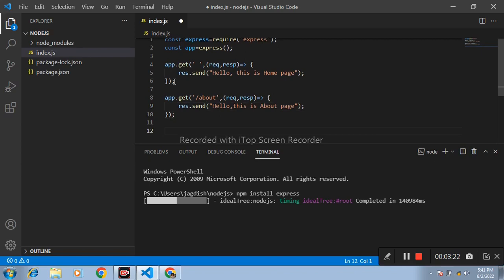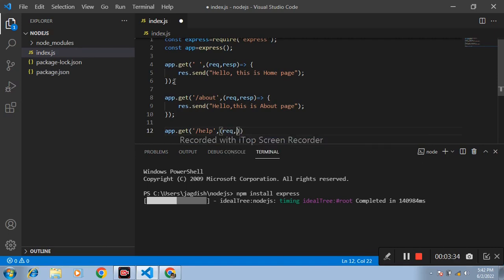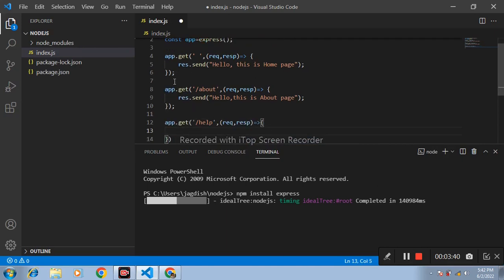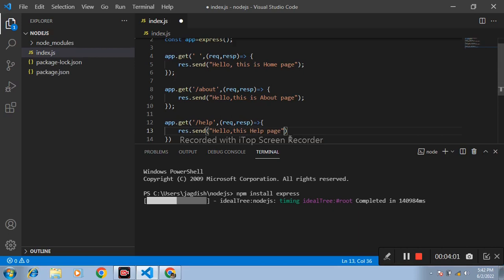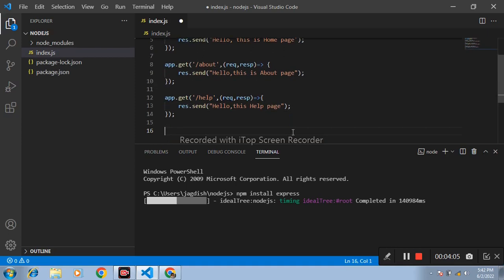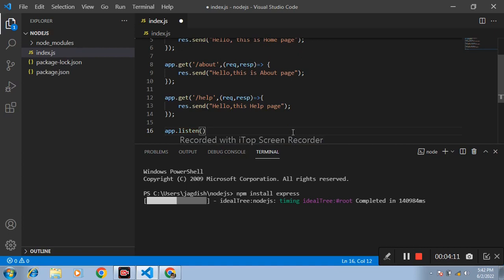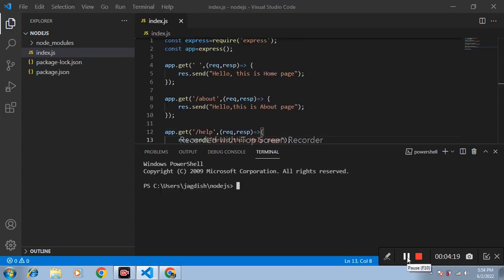App.get, help page. App.get, two parameters: request and response, arrow function, response.send. And port number is 5000. Sorry guys, here is response.